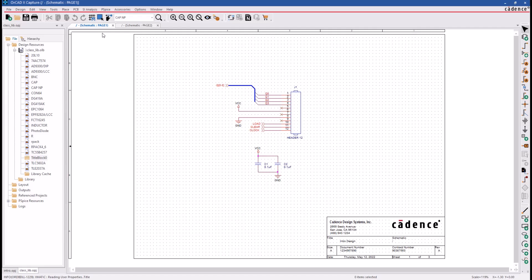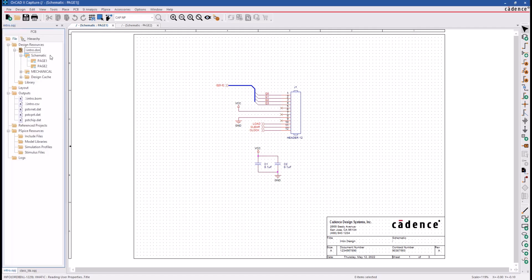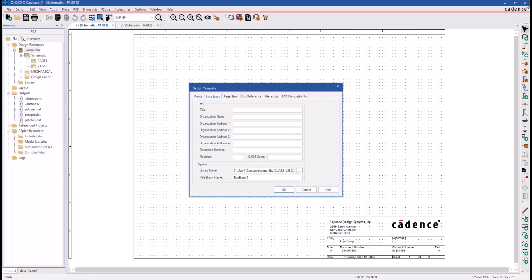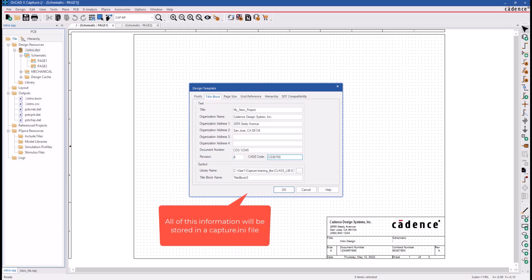Let's take a moment to set up the fields in the Title Block tab. We'll specify the design project, title, company name, address information, and a revision level. All of this information will be stored in a Capture.ini file and applied to a brand new project.